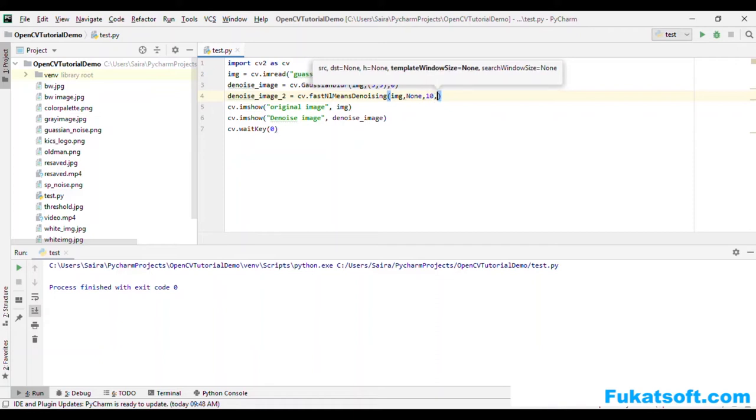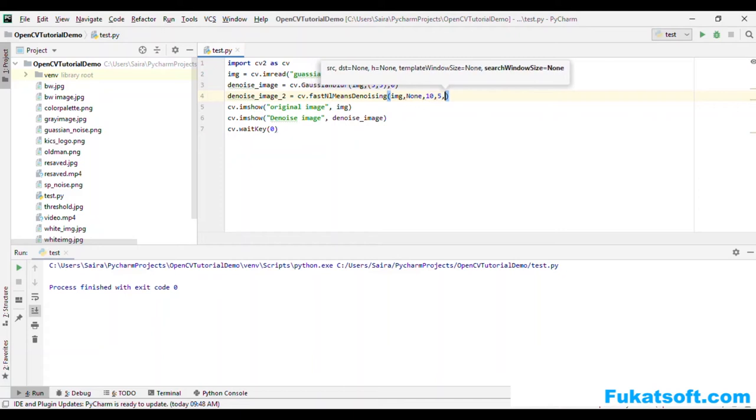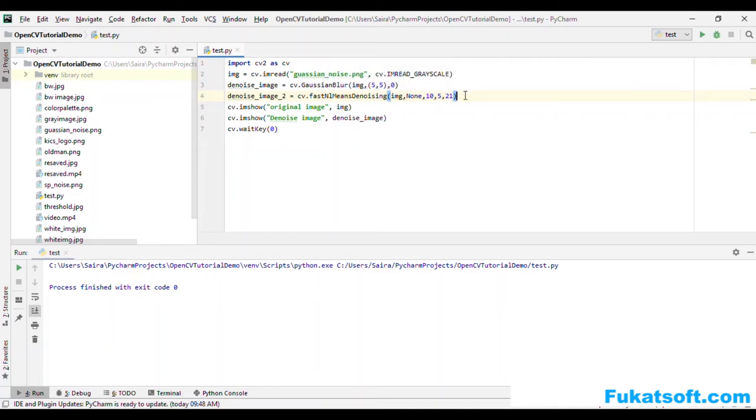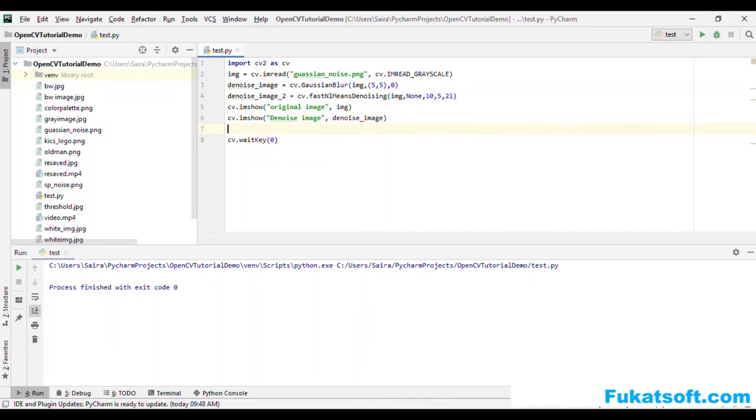Window size, humne 5 set kiya tha. Search window size ko hum as a recommended value 21. Ab hum dekhenge.